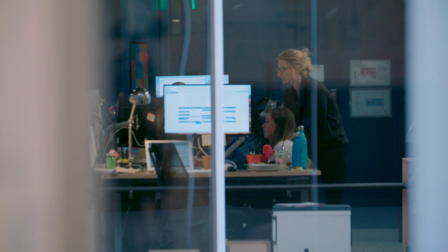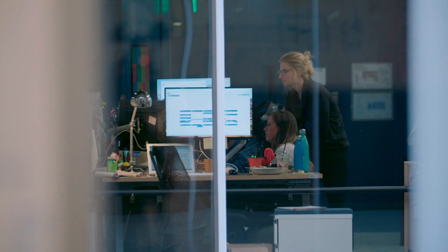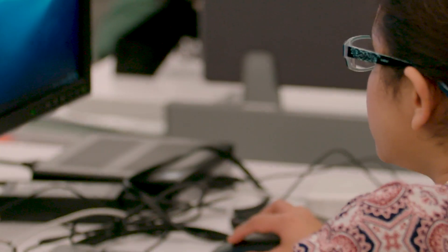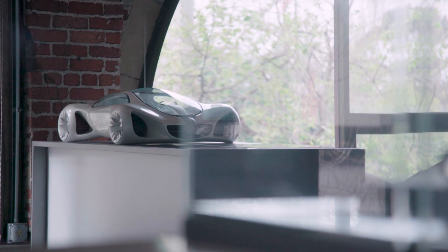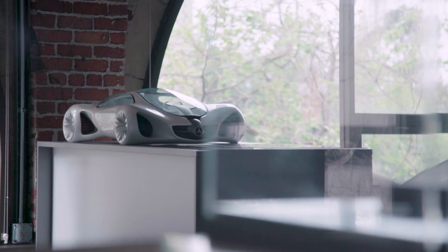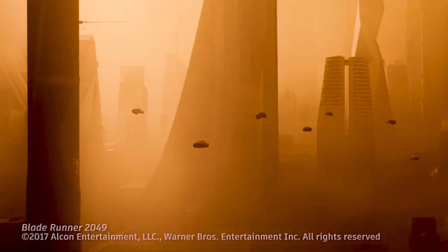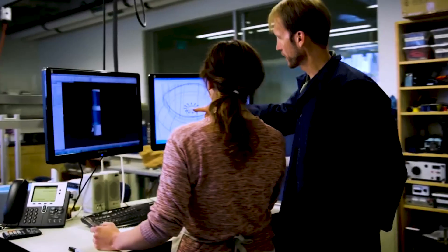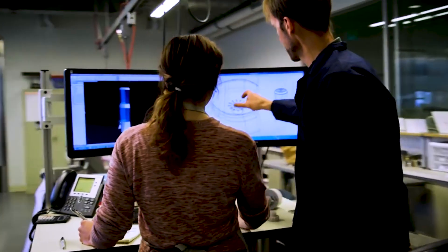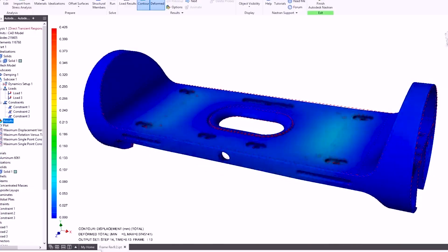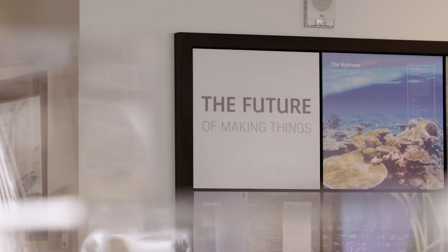Autodesk makes software and tools to help people design things like high-performance cars, towering skyscrapers, and create films. We have around 9,000-plus employees worldwide, offices all across the globe.